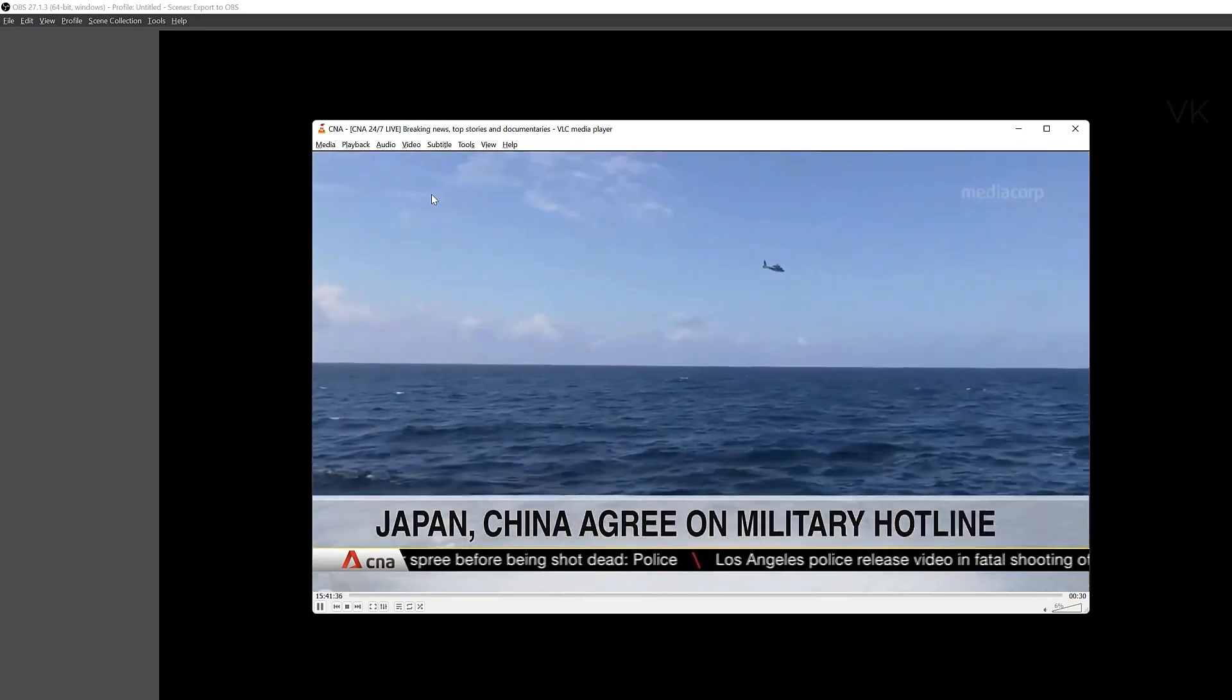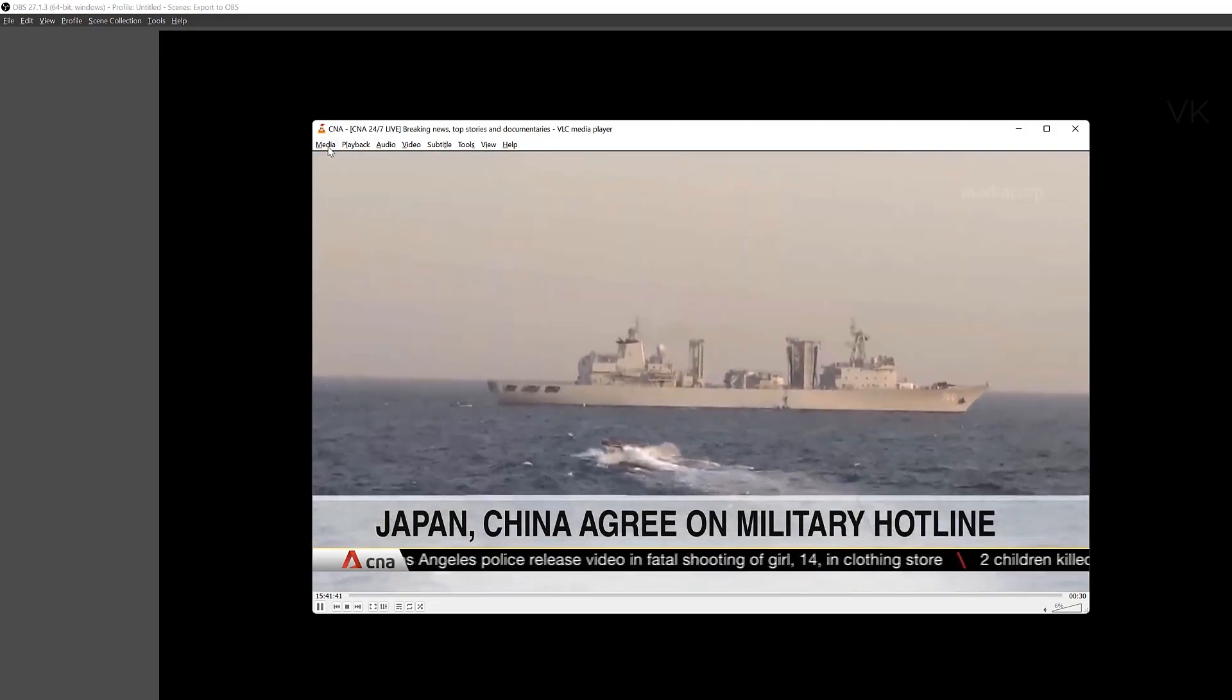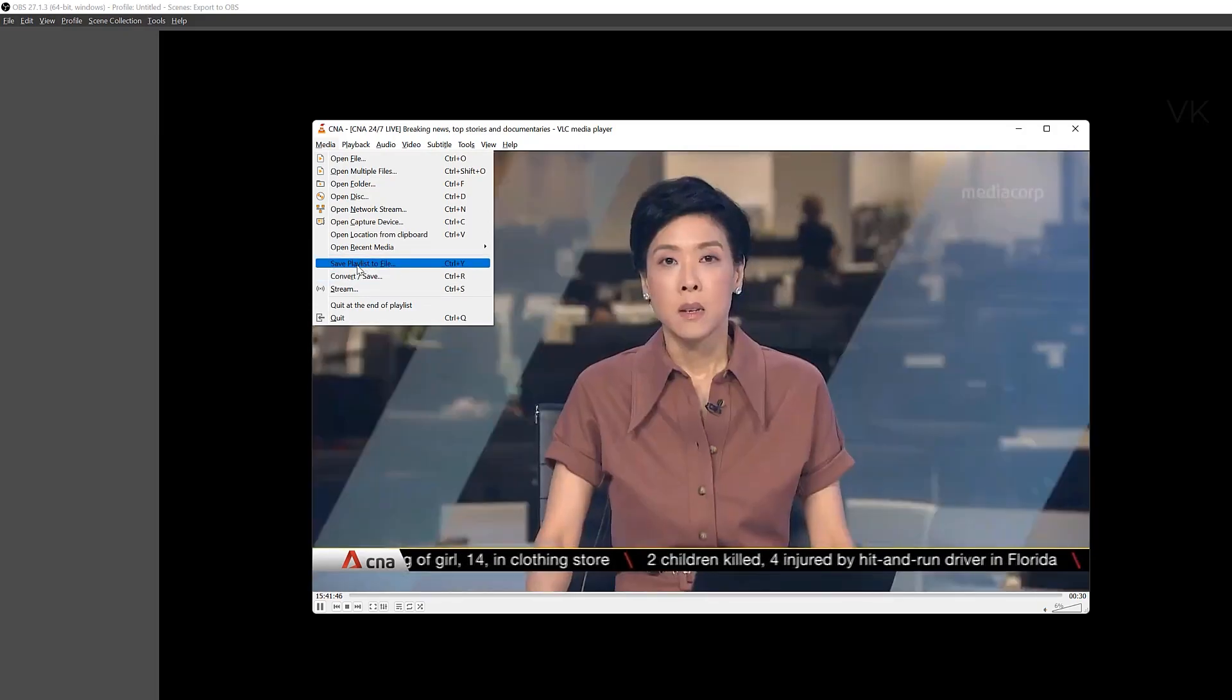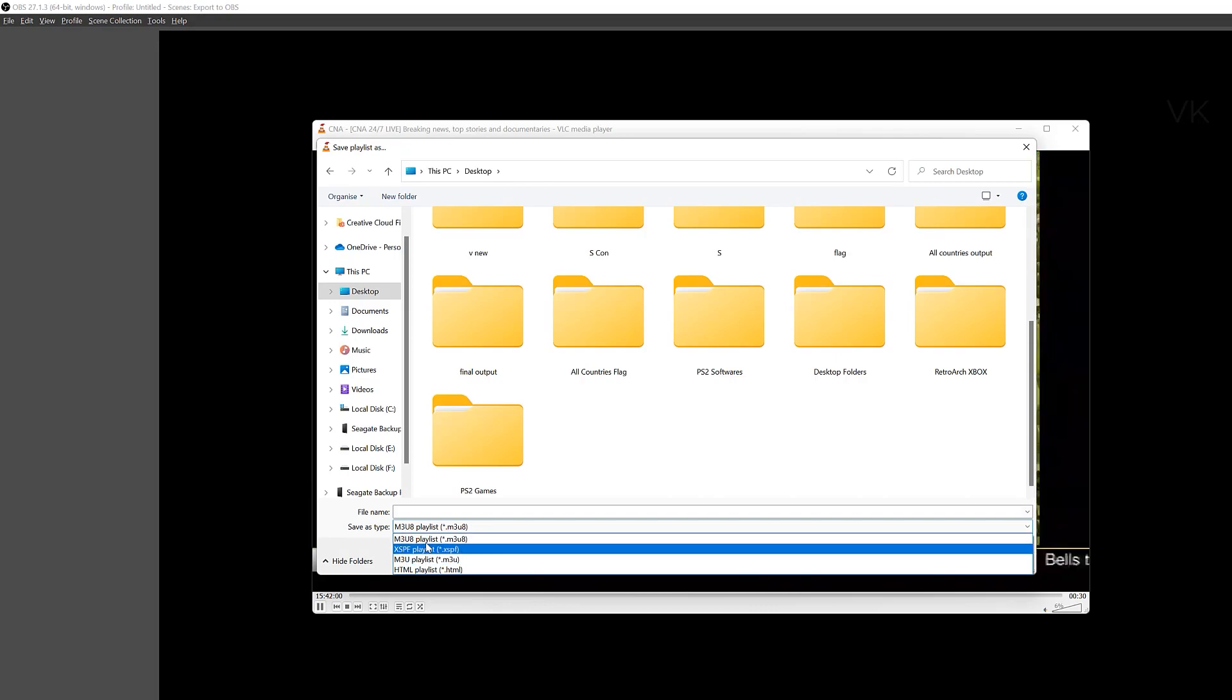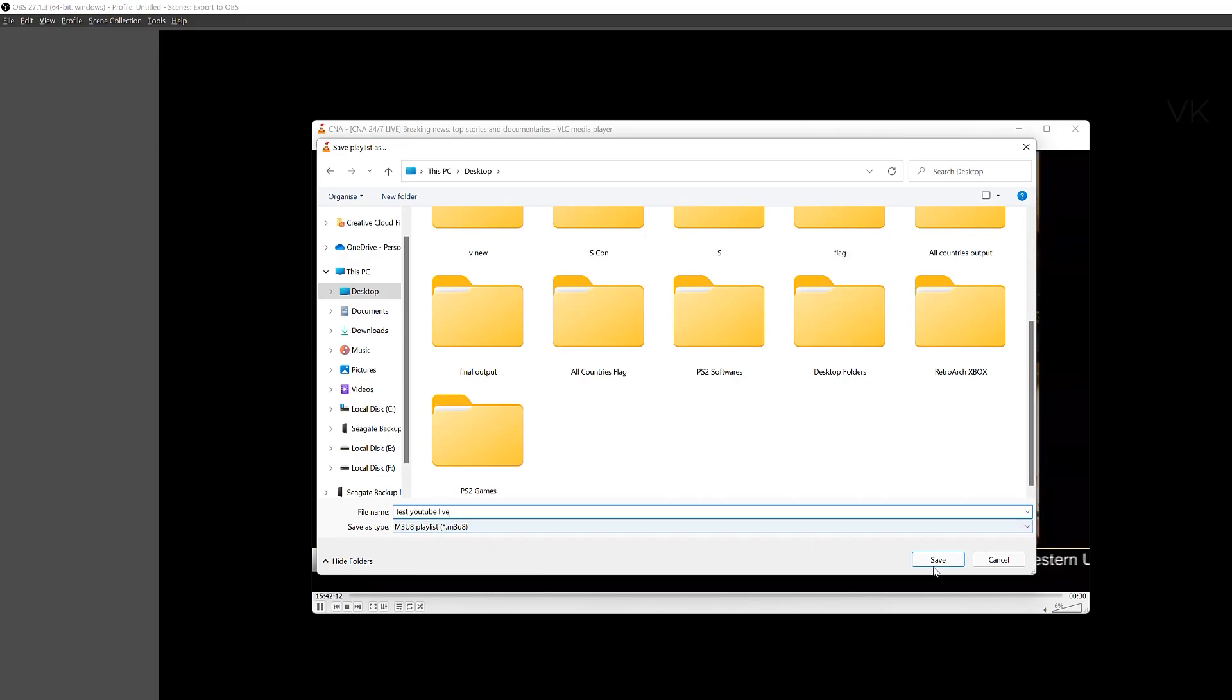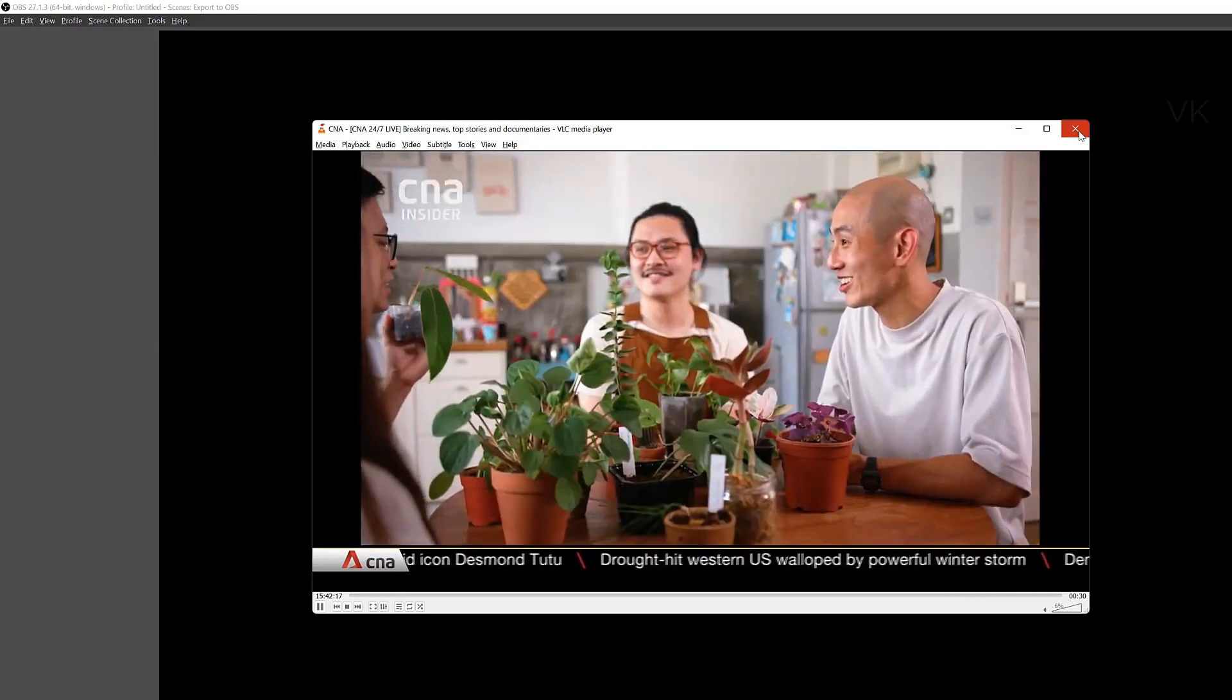What we need to do is we need to save this playlist as M3U file or XSPF file. So go to media, and here go to save playlist to file. On desktop I'm going to save it. You can save as type like XSPF or M3U or M3U8. These three you can use. I'm going to use dot M3U8. So I'm going to name it Test YouTube Live. So I named it. Save as type should be like this, and click on save. This is saved. I'm going to close it.